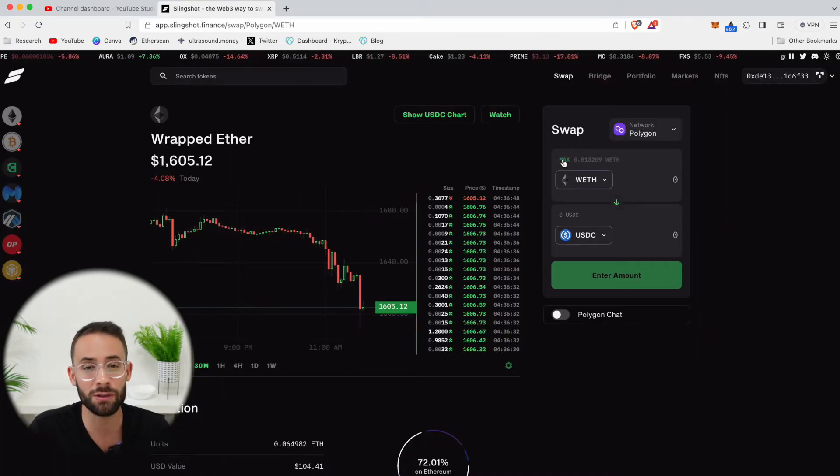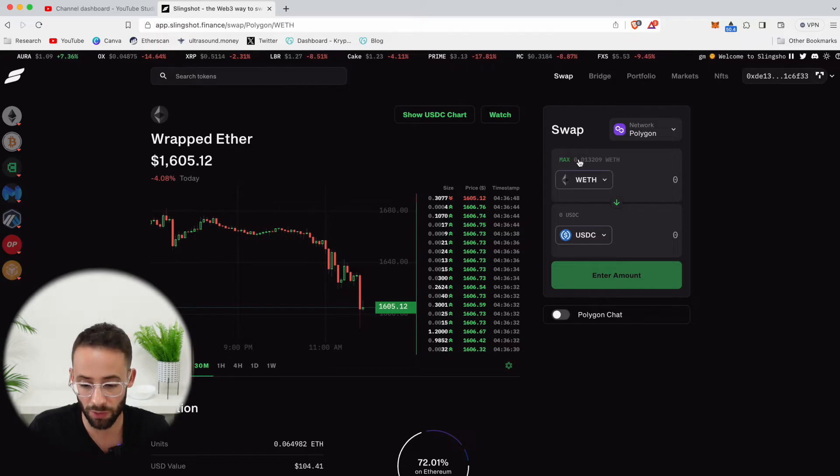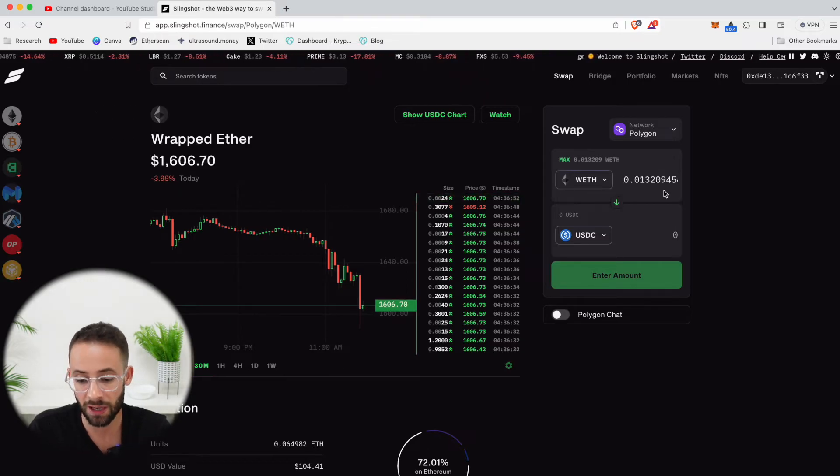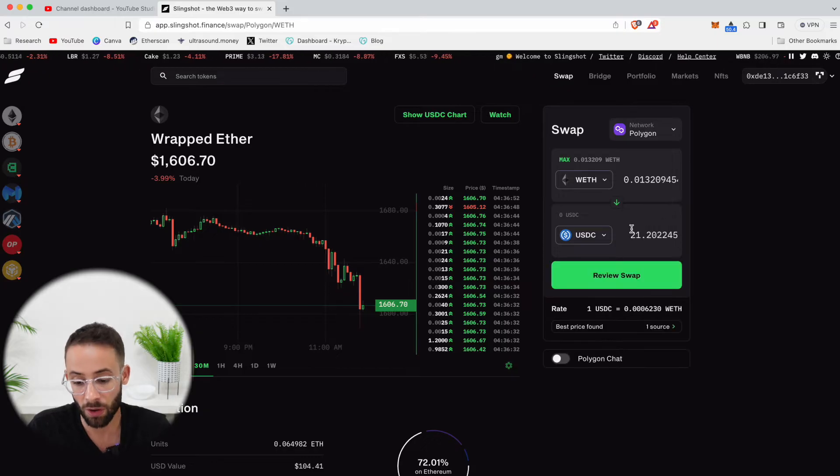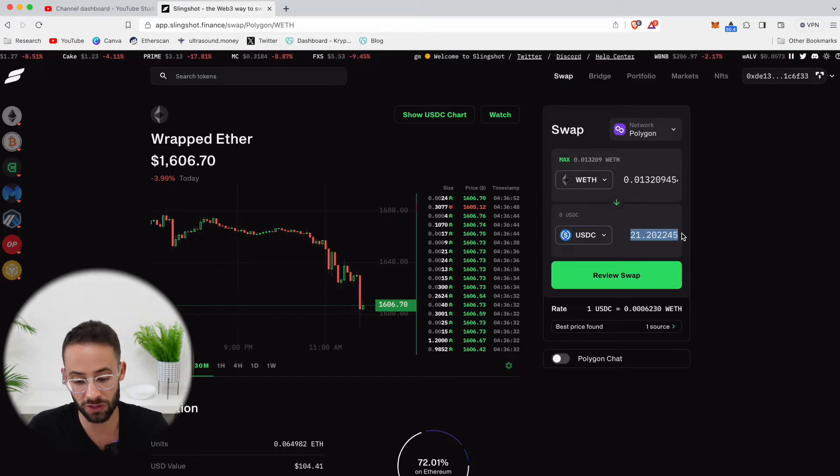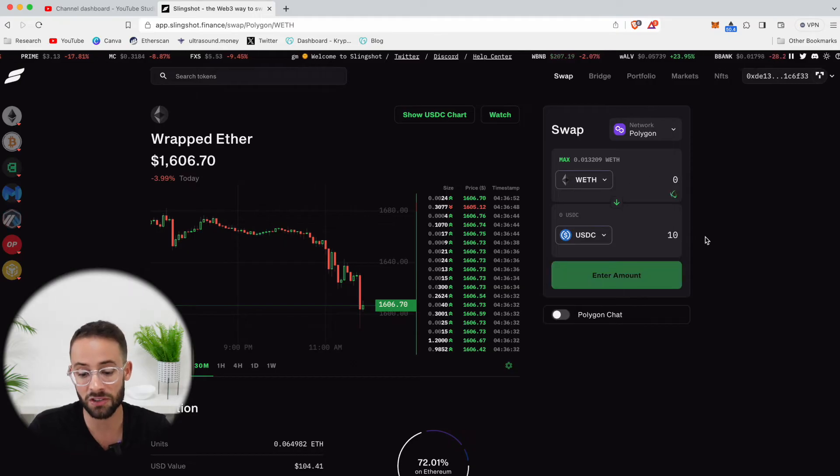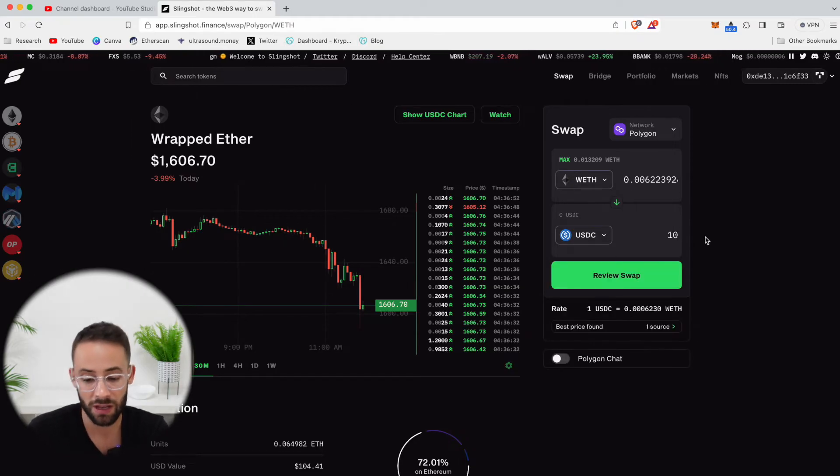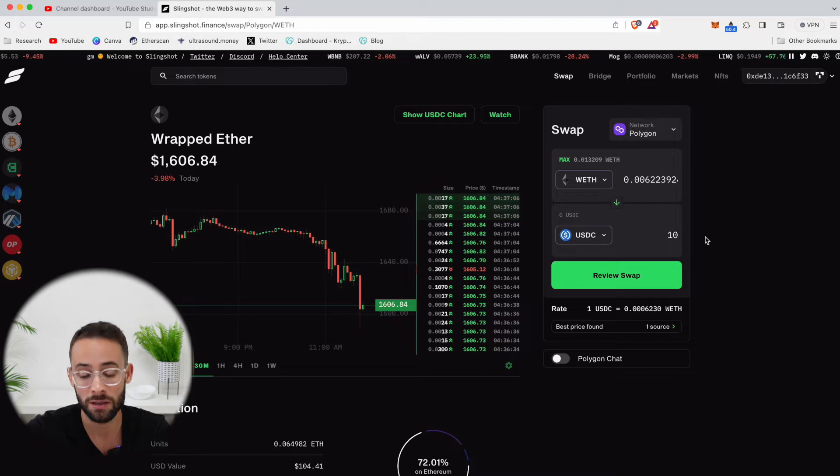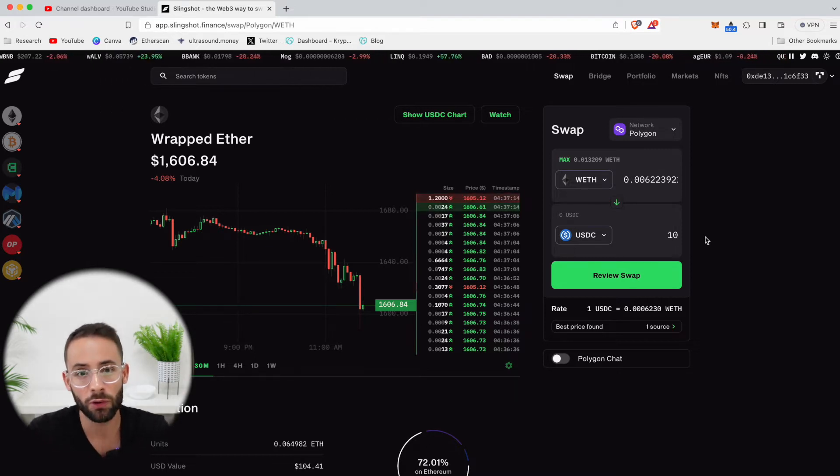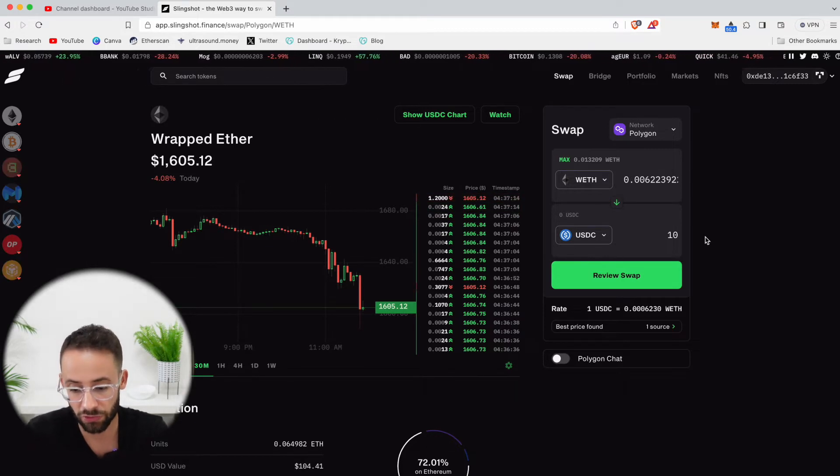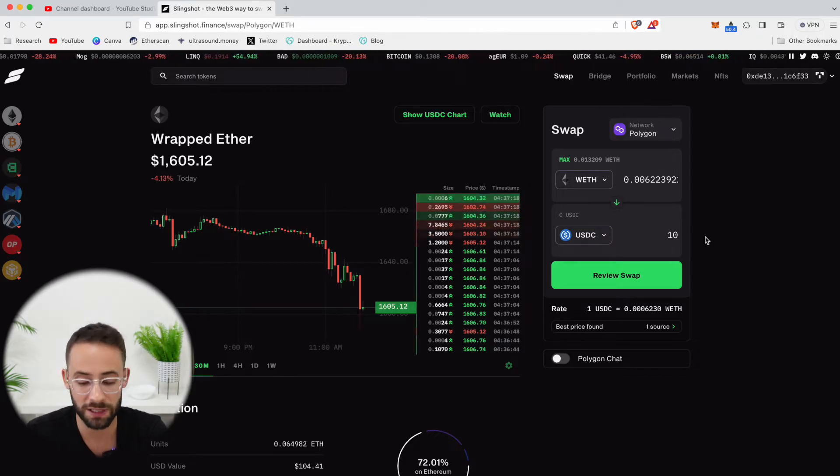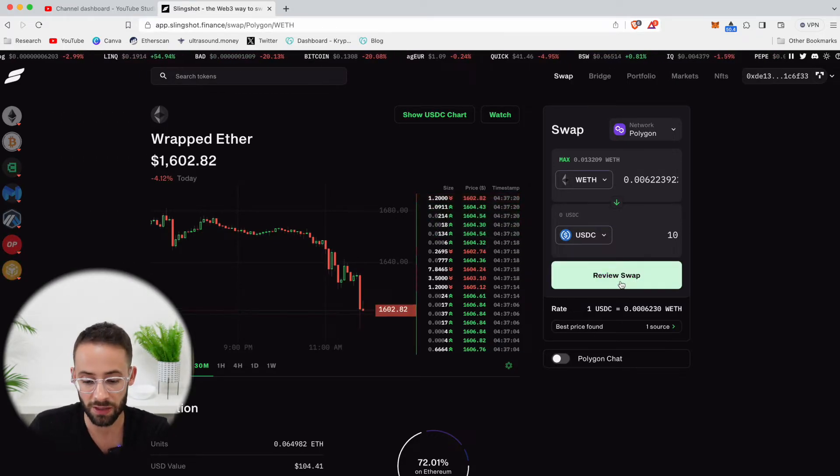The next step is that you have to choose how much you want to trade. So if I wanted to change all of my wrapped ETH for USDC, I could just hit the max button. On the other hand, if I only wanted to exchange, say, 10 USD, I could select how much USDC I want to receive, and then it will automatically tell me how much WETH I need to spend in order to get that. So let's say I want to do this trade here and exchange 0.00622 wrapped ETH for 10 USDC.